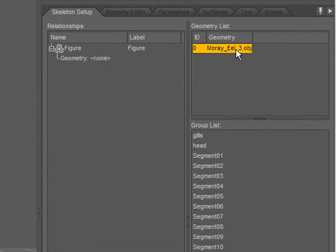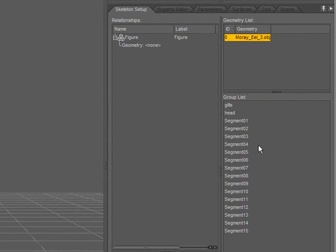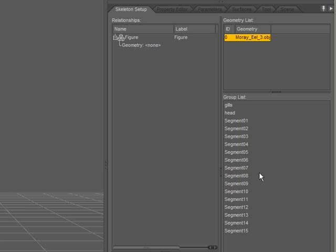If I select that, I can see the groups in the group list for that geometry. Groups are an essential part of creating a figure for DAZ Studio and for Poser.